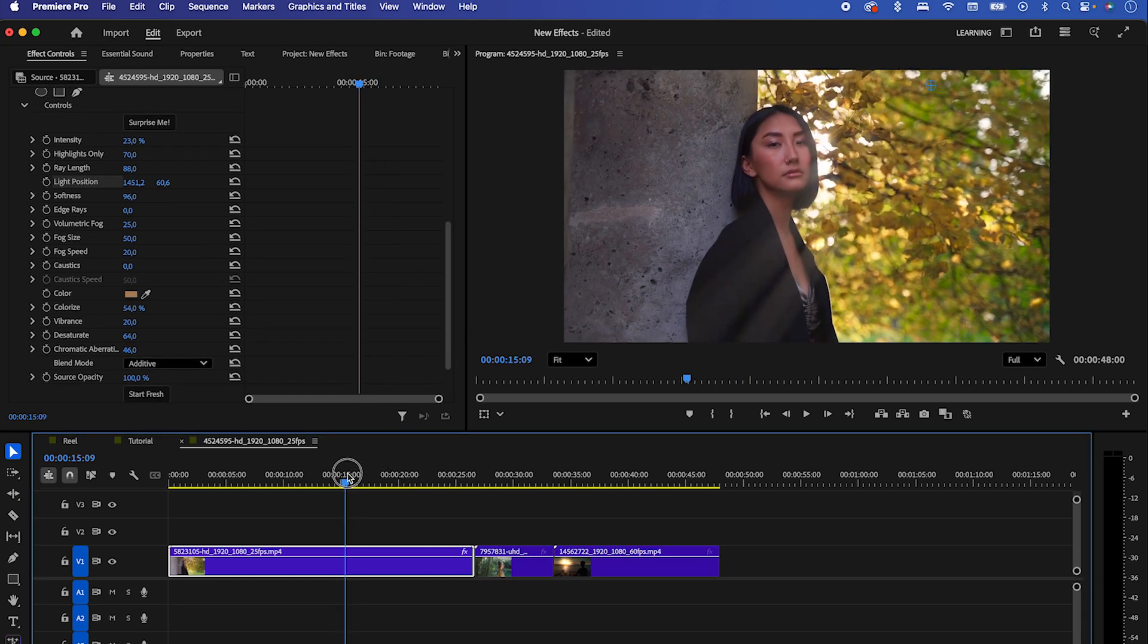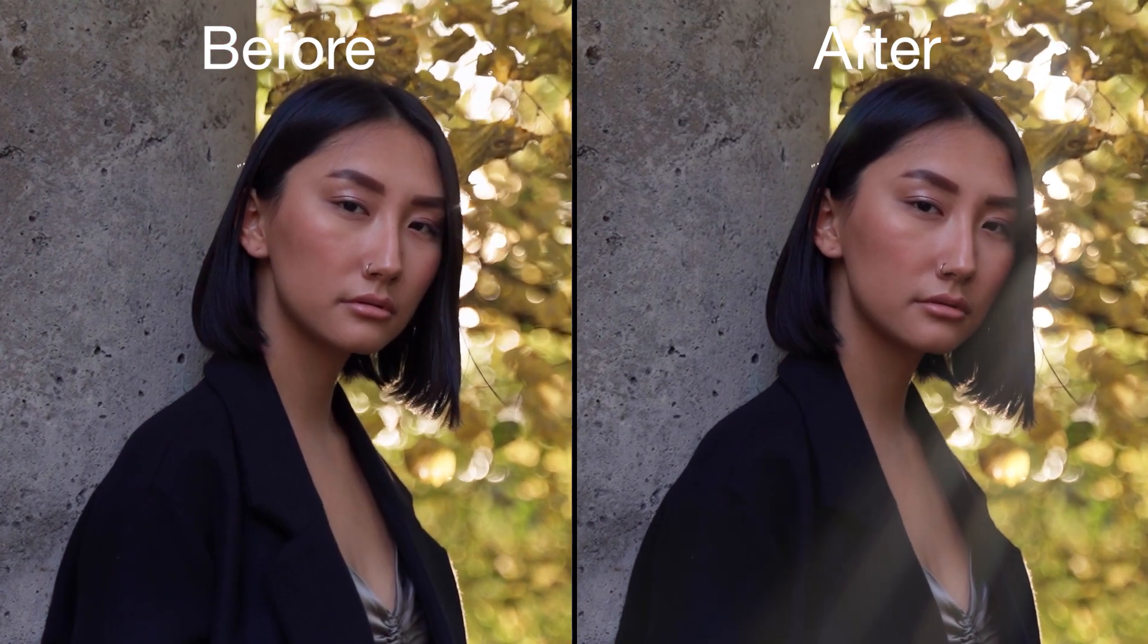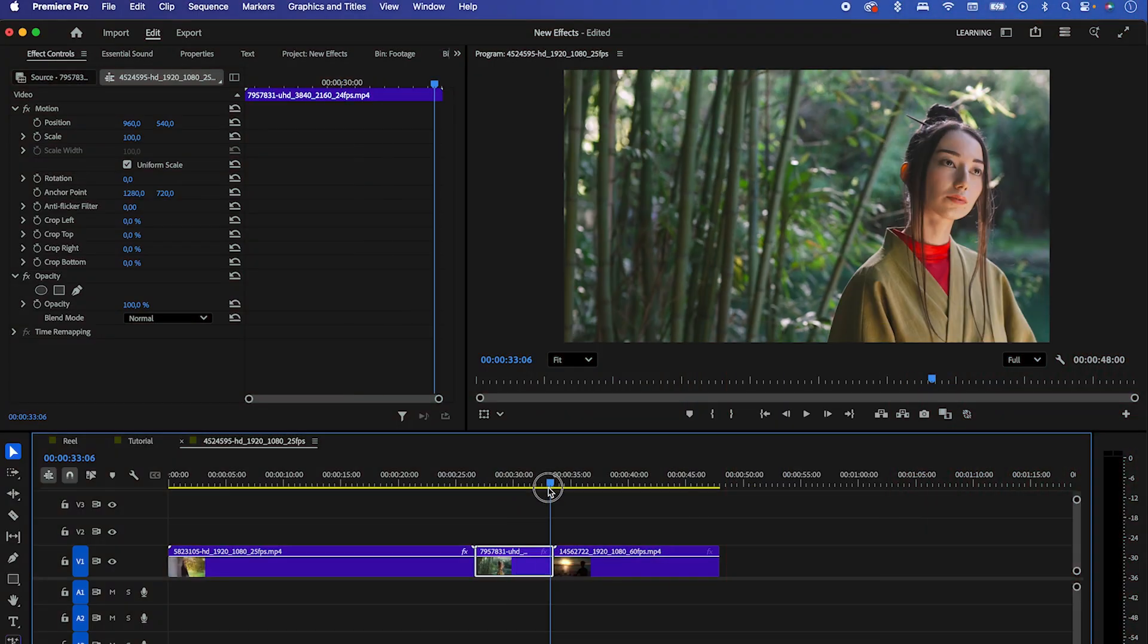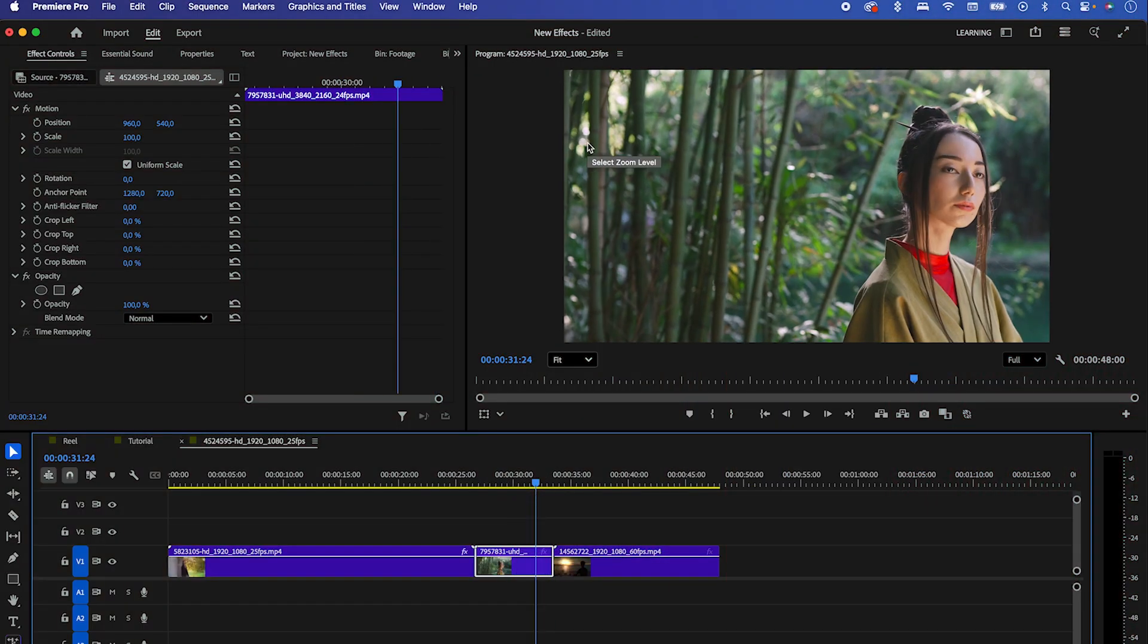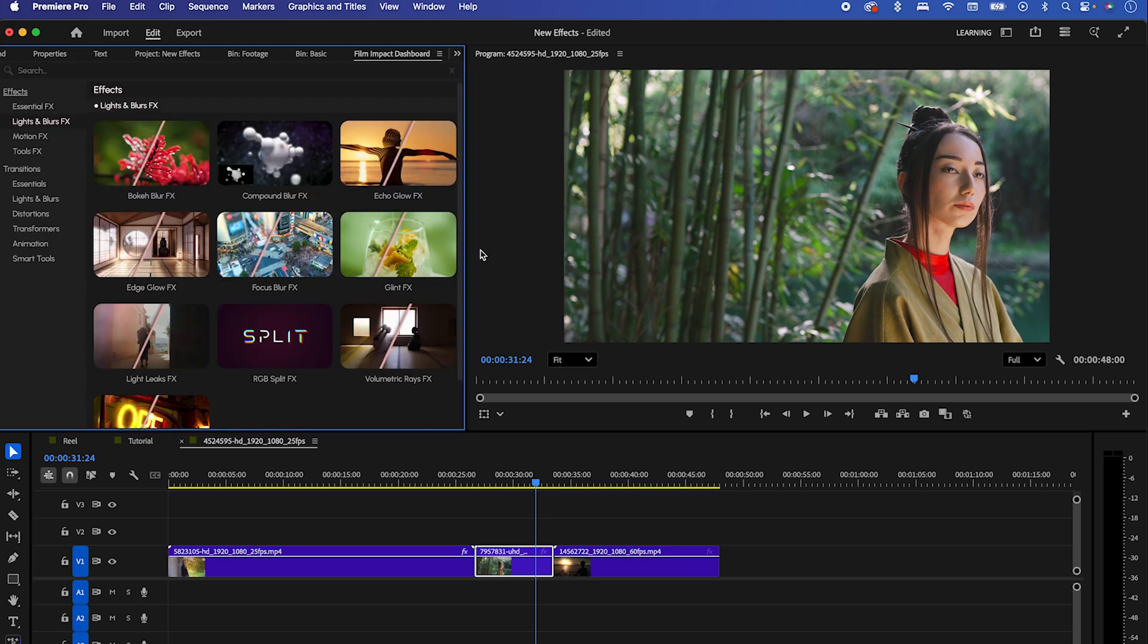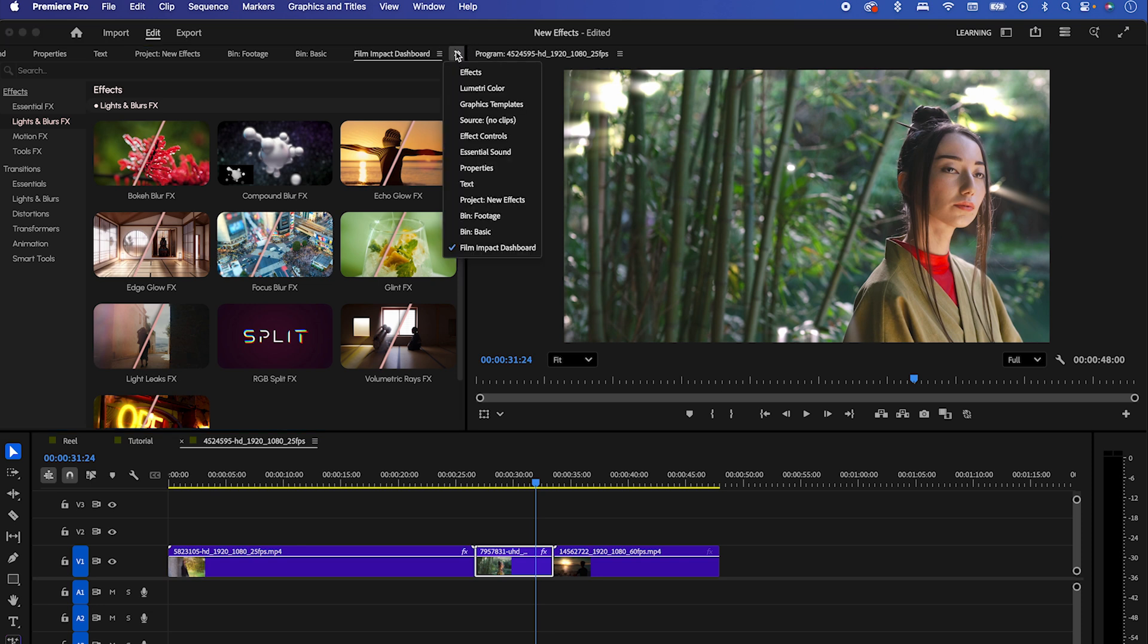Let's see the before and after now. Let's jump to the next clip and once again, go to the Film Impact Dashboard. Highlight your clip and apply the volumetric ray effect to it.